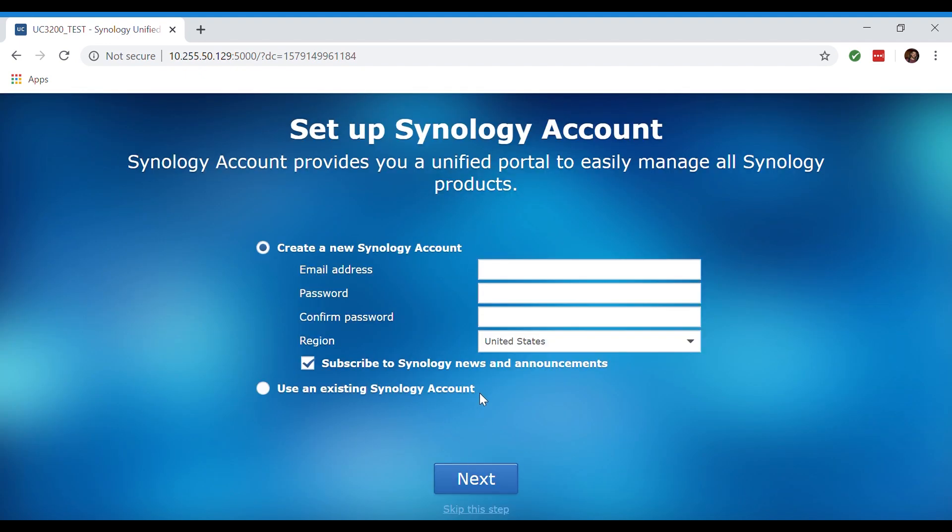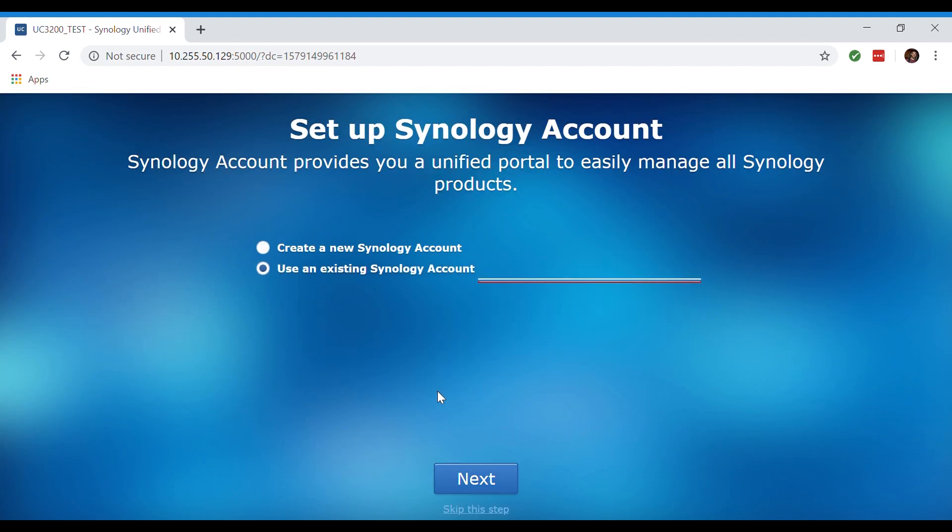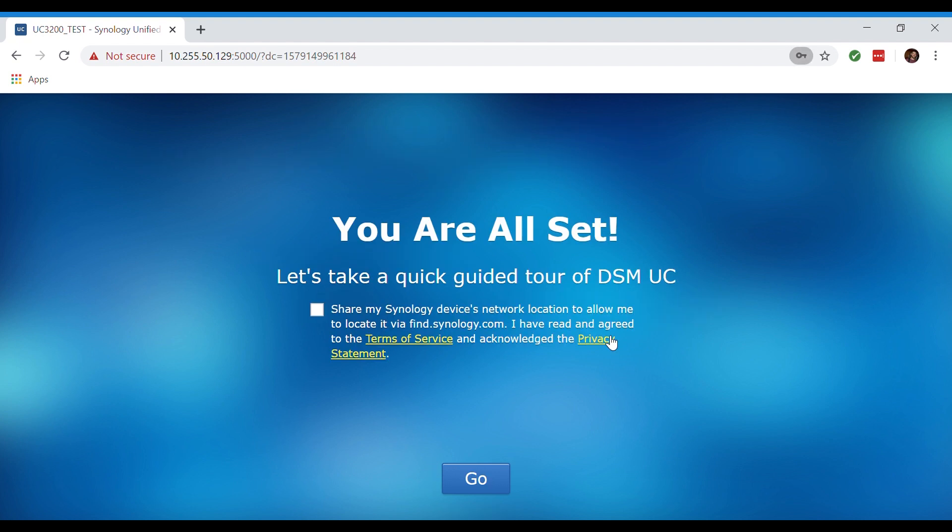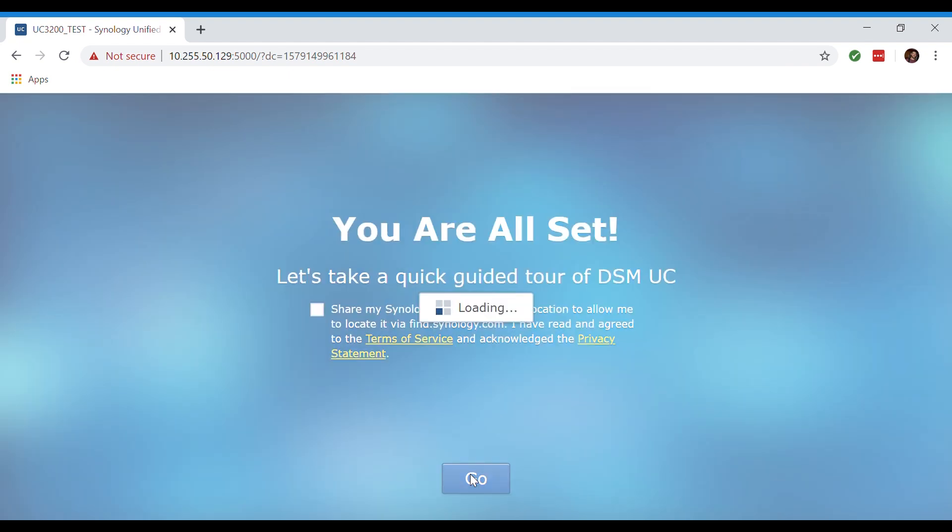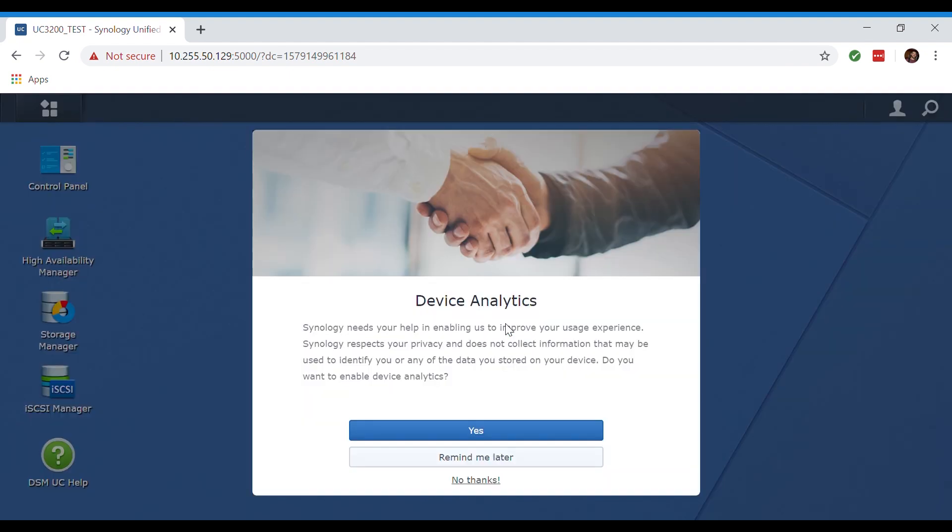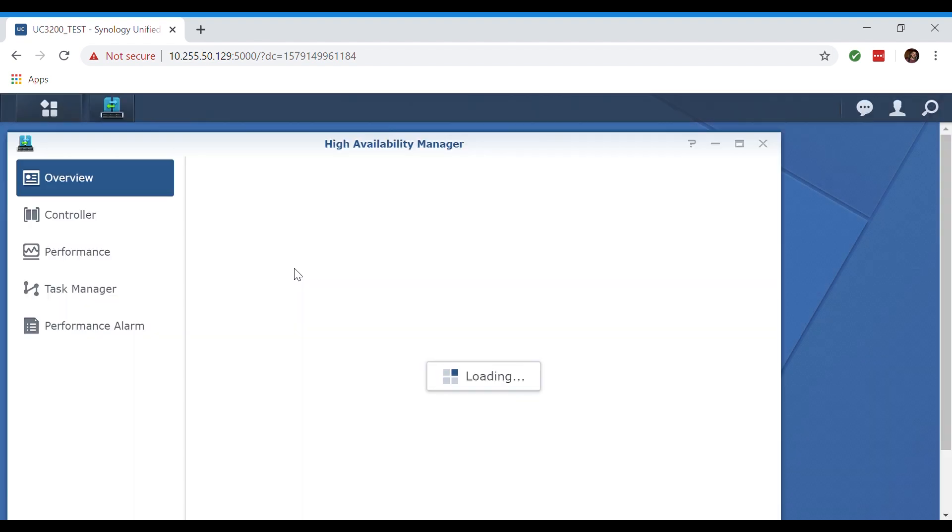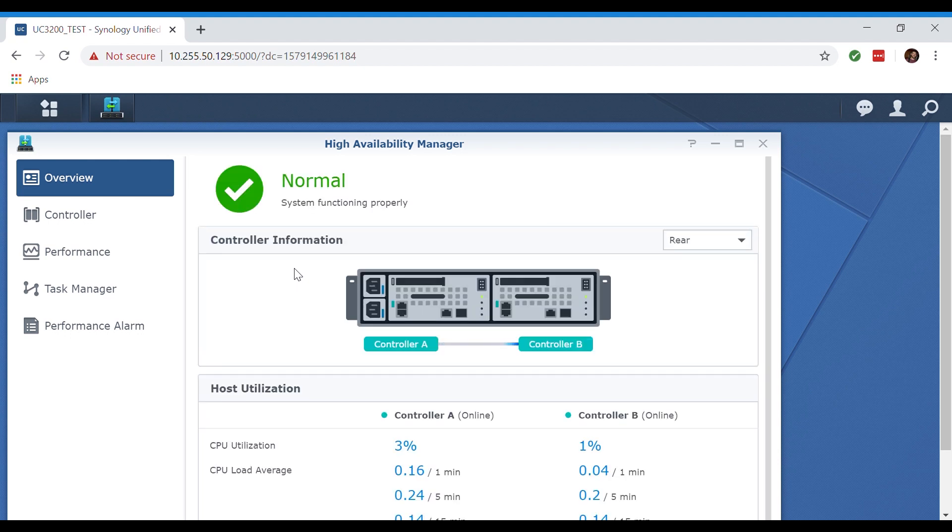Now we're being prompted to set up our Synology account. You can either create a Synology account or use an existing one that you've already created like we're about to do now. Now we're all set, let's go ahead and take a quick guided tour of the DSM UC provided by Synology. As soon as we jump in it's going to ask us if we want to share our device analytics. In this case we're just going to click remind me later.